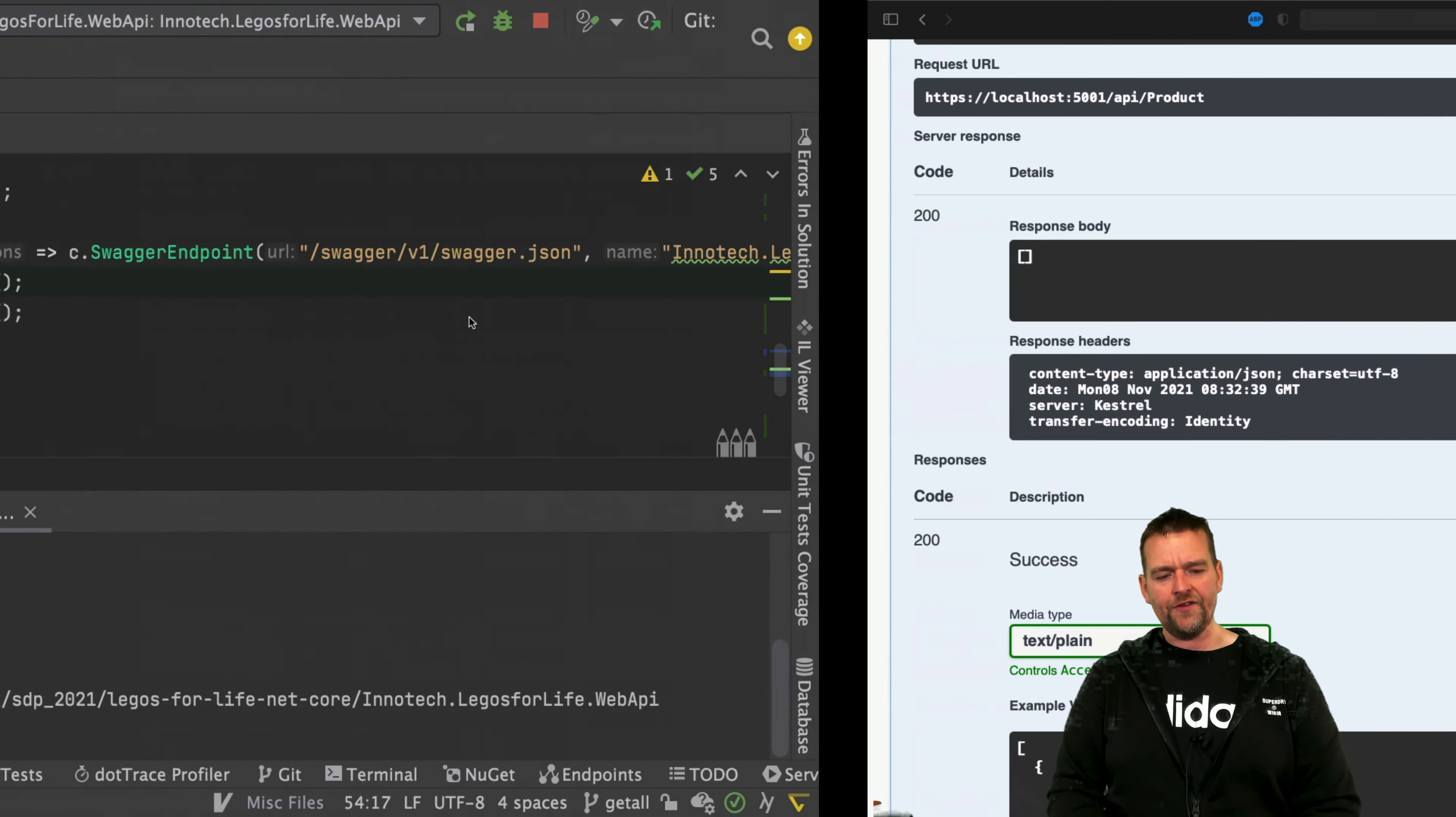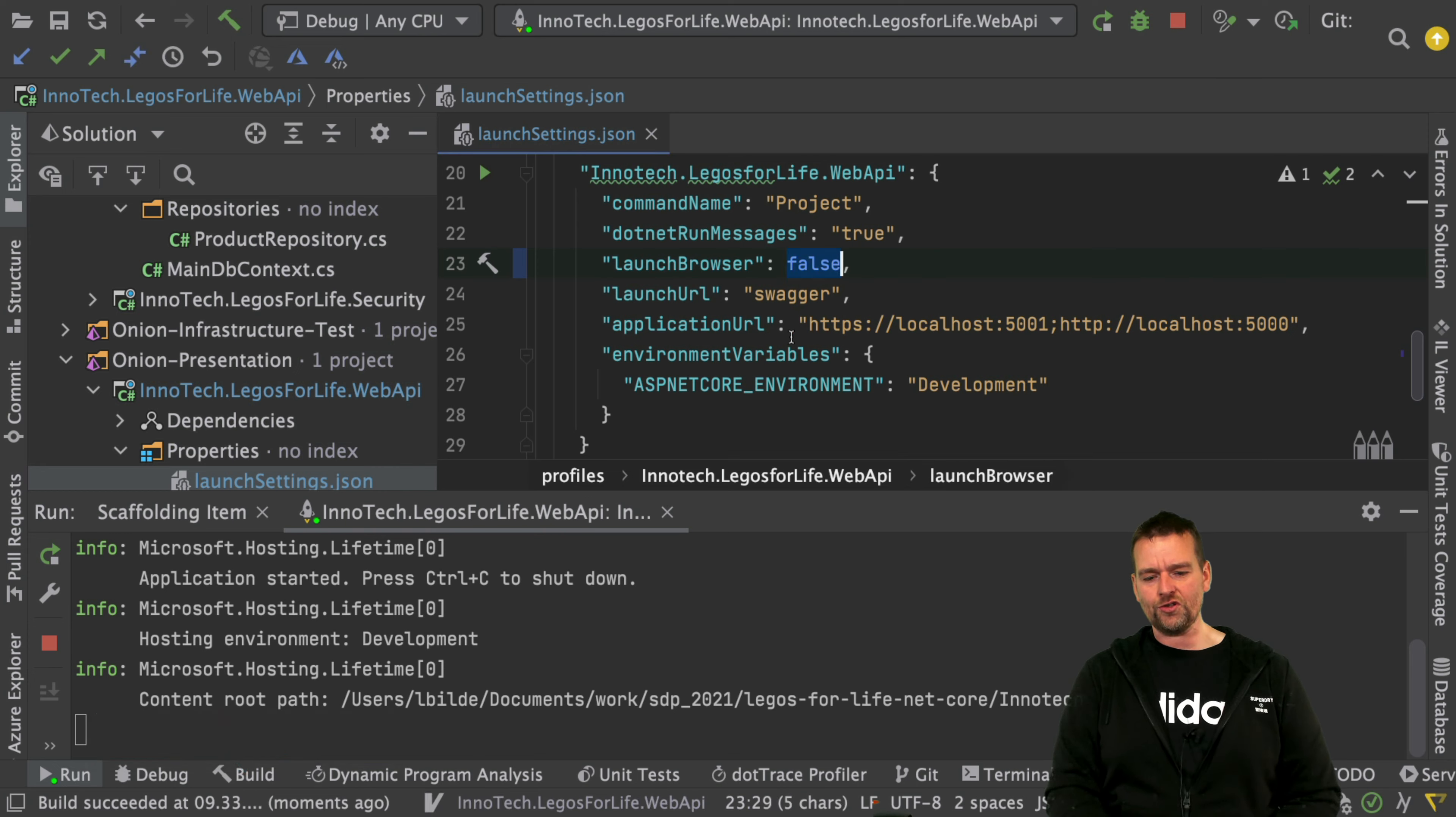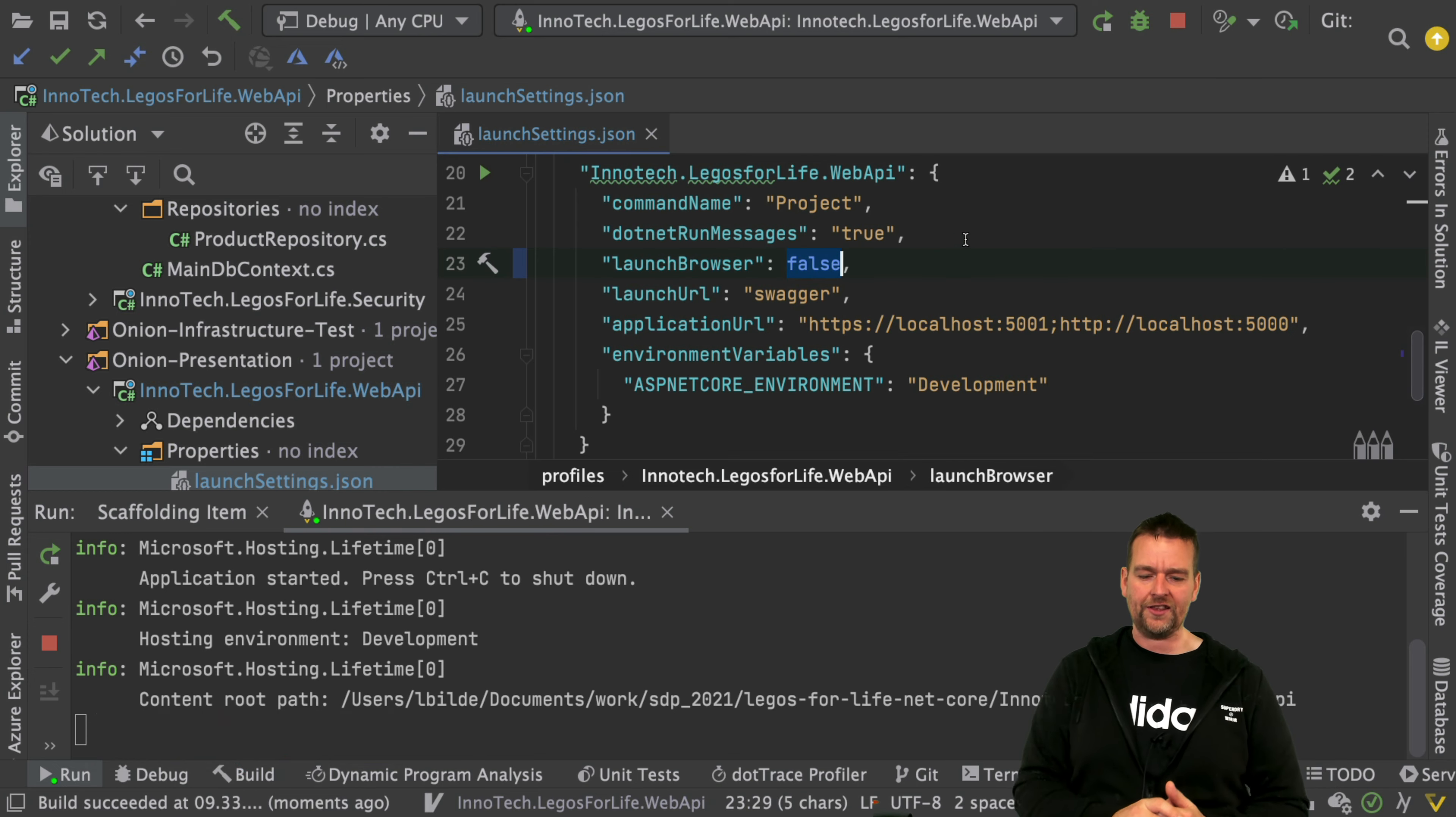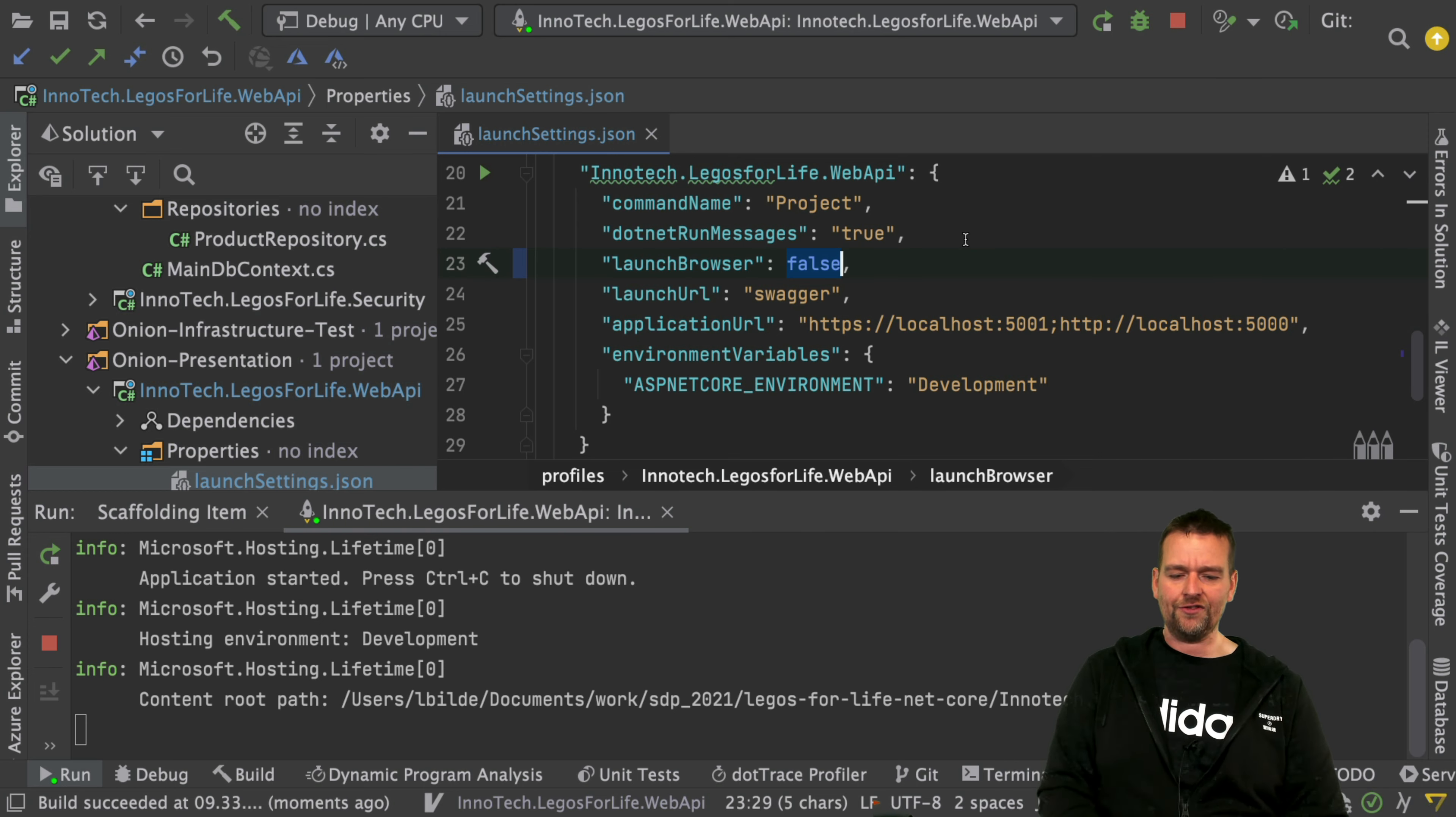Inside the configuration file launch settings, you can convert from having launch browser automatically. There's also ways to change different browsers and stuff like that. So go and check it out yourself.